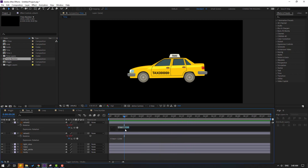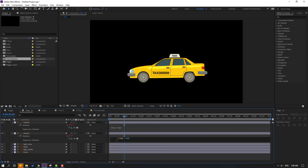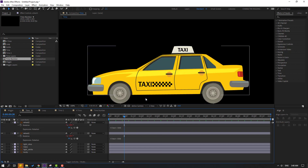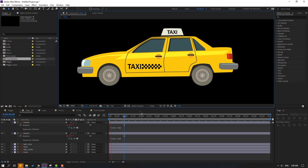We can also change this value to 500. Let's see — okay, this slows the animation.